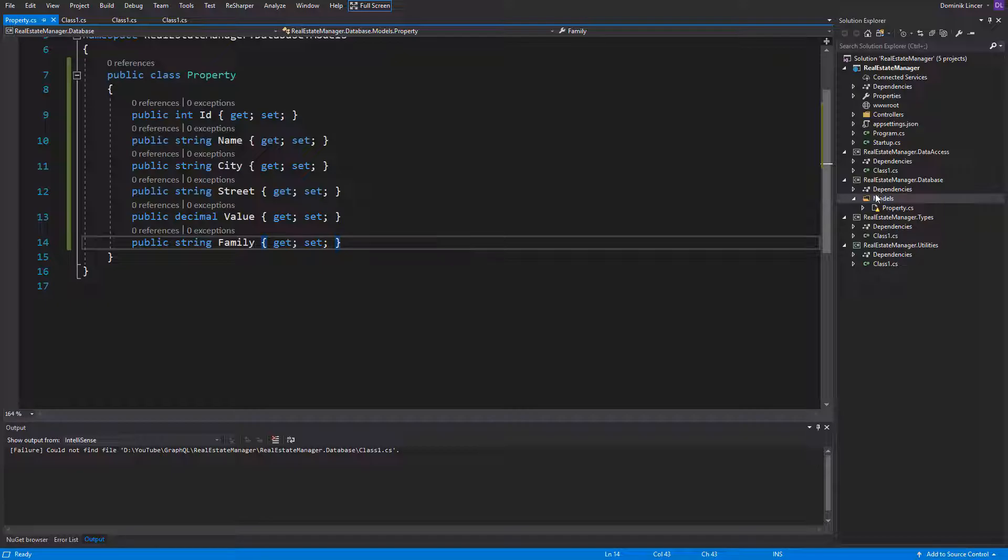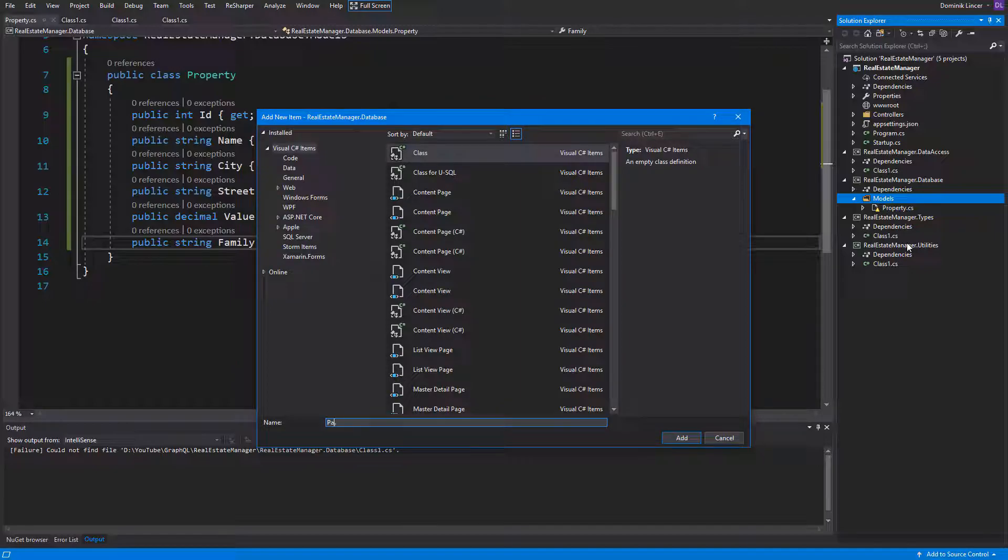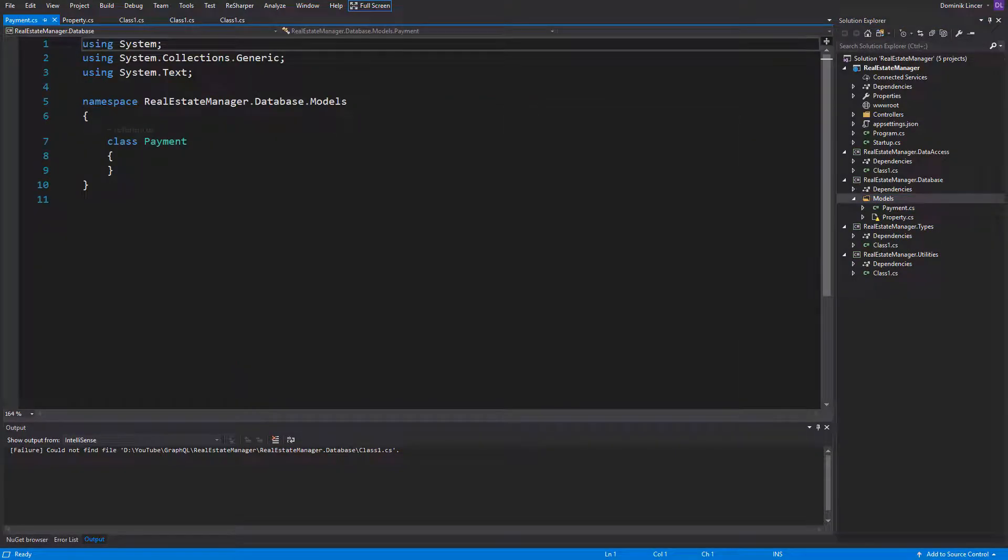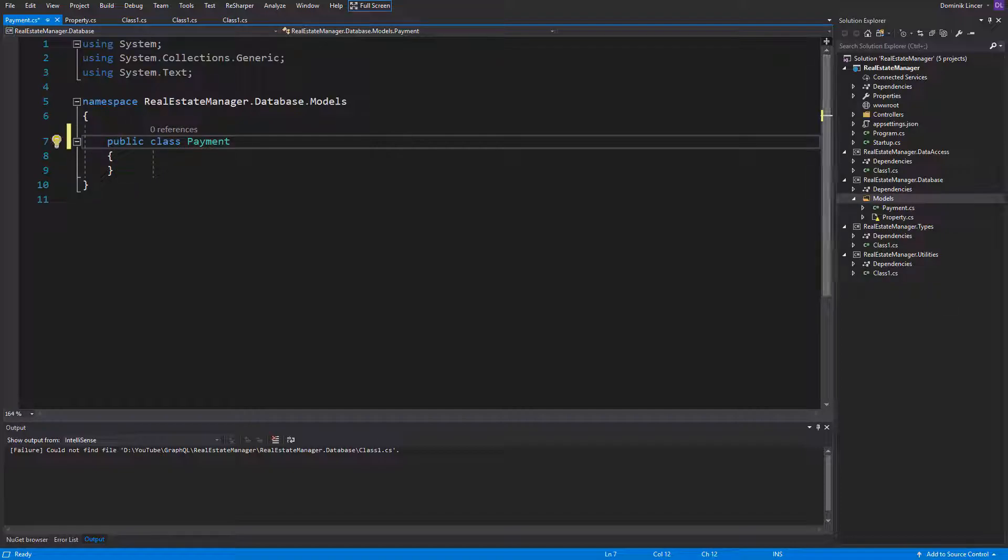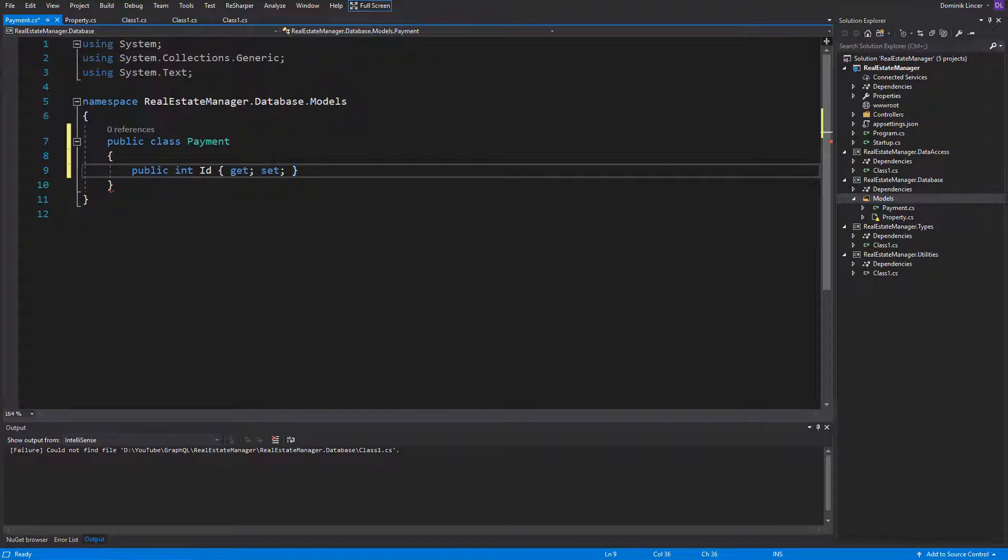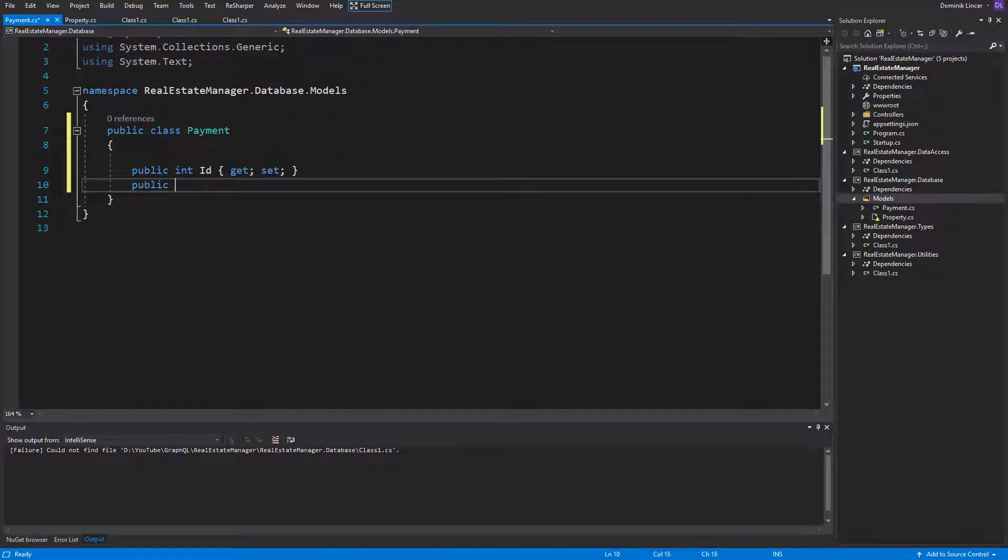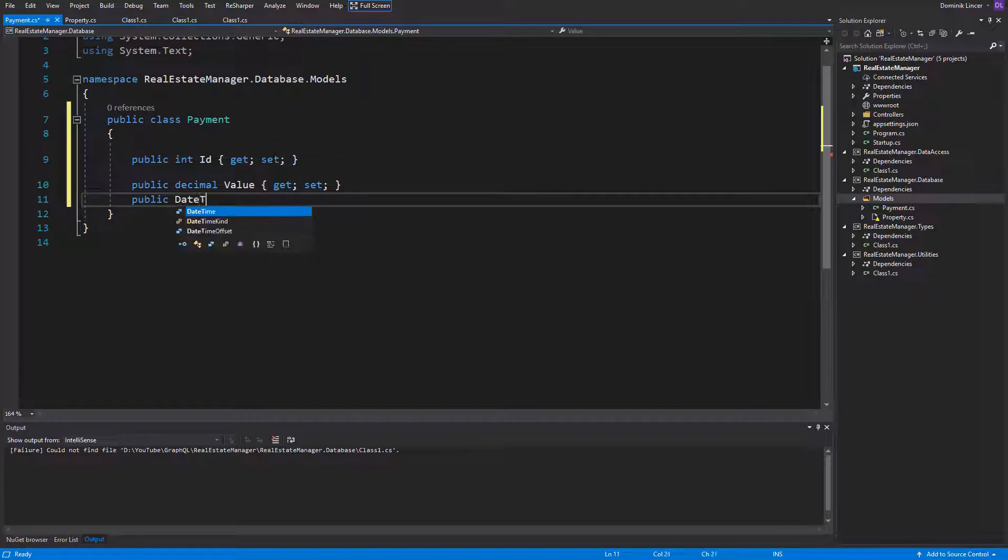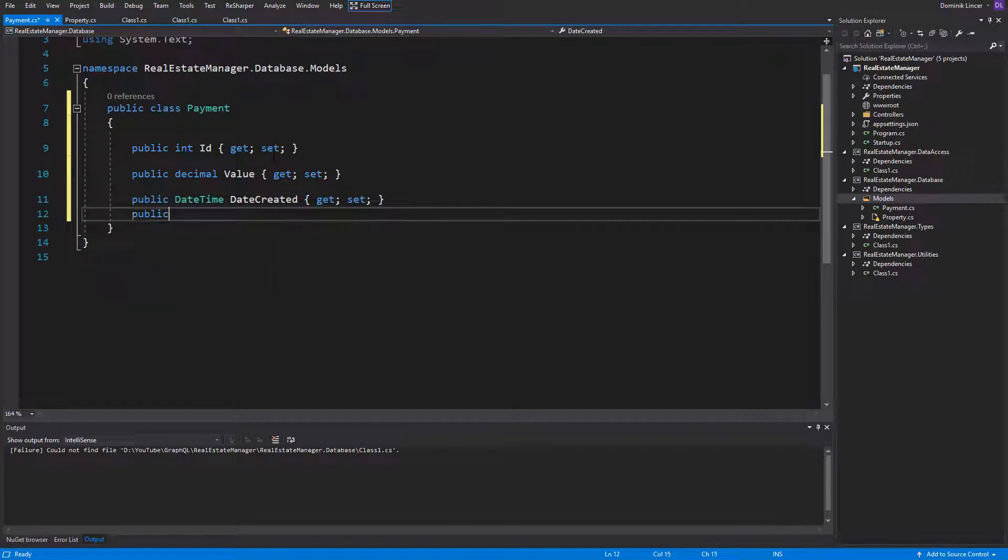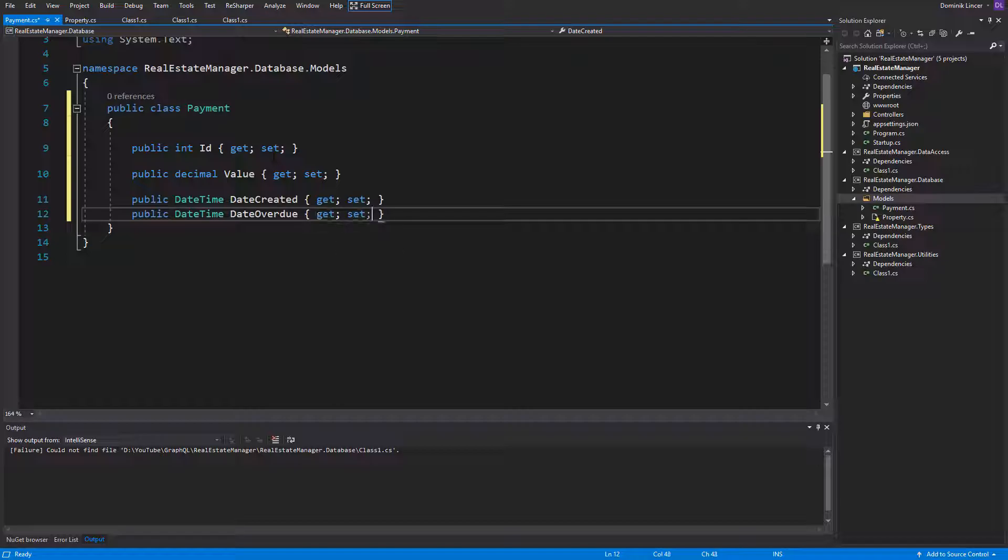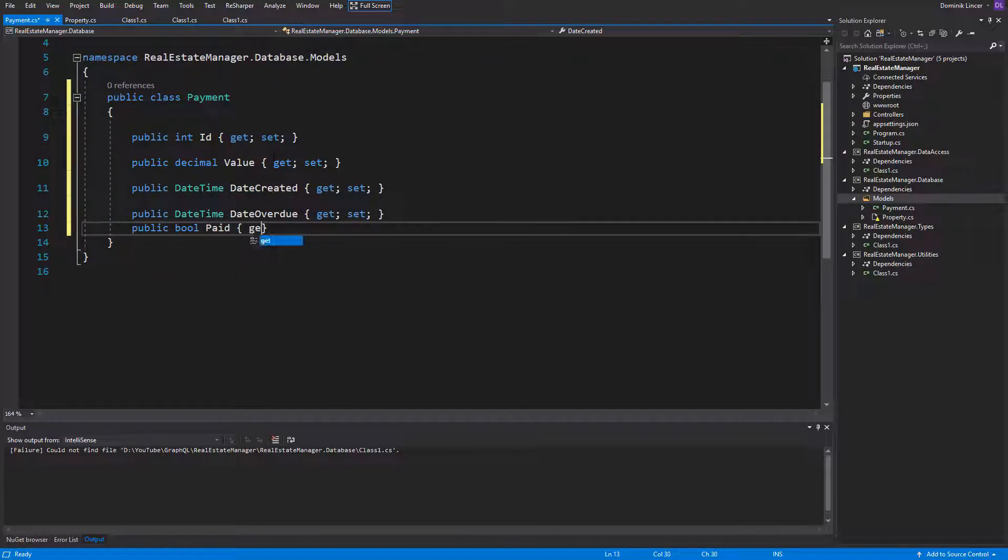If we are already during model creating process, we can add the second model, the payment. Payment should consist of integer key ID, the value of the payment as a decimal, and when the payment were created. For example, where the entity was created by the system, so the date created. Also, the overdue date and the boolean property which says if the payment was paid.